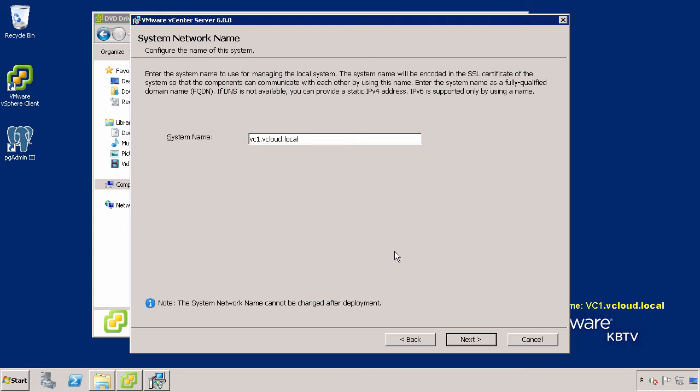At this point, it is important that the system name specified does not change, as this cannot be changed after deployment. If the system name does change, a reinstall of vCenter Server is required. Click Next.